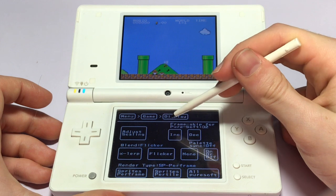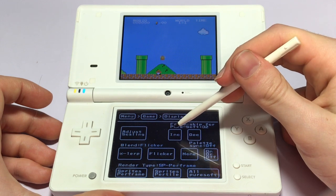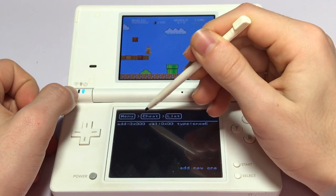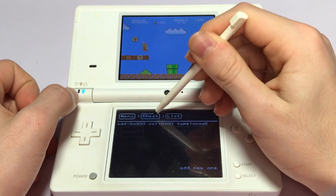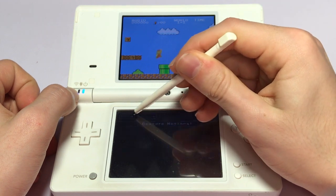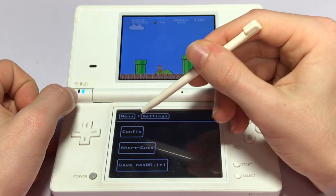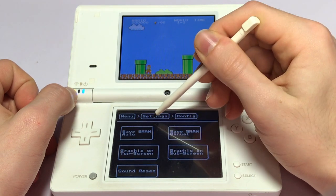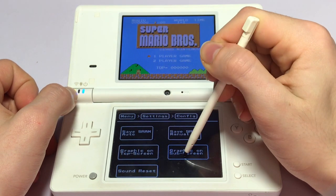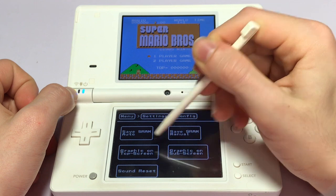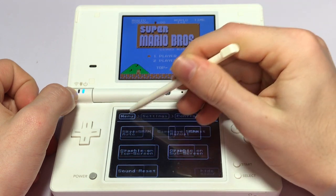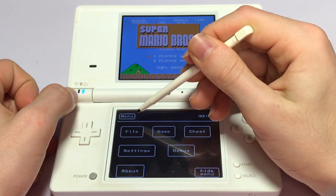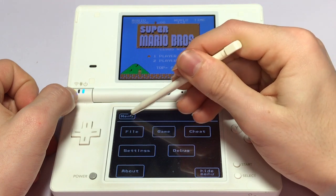In the Cheats tab, you can put a whole bunch of different cheats that you want for your NES game — very simple and easy. The config allows you to figure out which screen you want to display the game on. This is very helpful if you have a broken DS where the top screen doesn't work, so you can just display it on the bottom screen and everything works just the same.